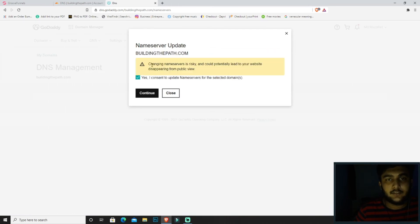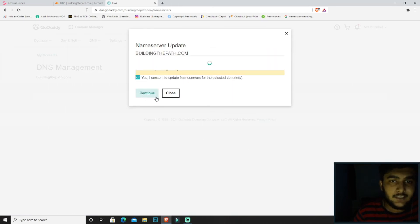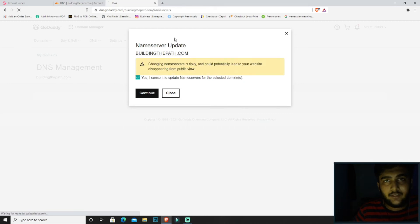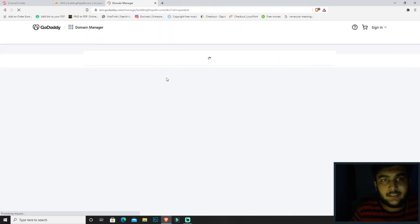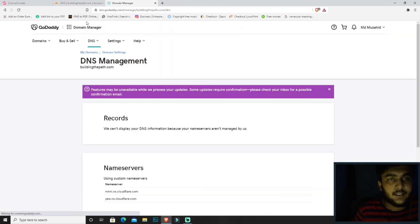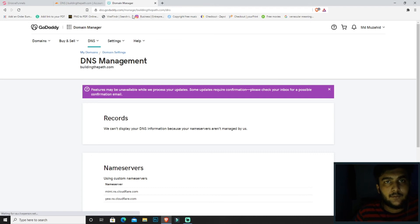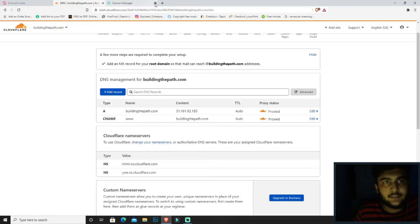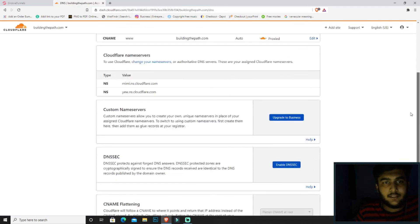Okay, then you will be getting a warning like this. Click on yes, I consent, because Cloudflare is completely safe, so you don't have to worry about anything. So now GoDaddy's part is done.